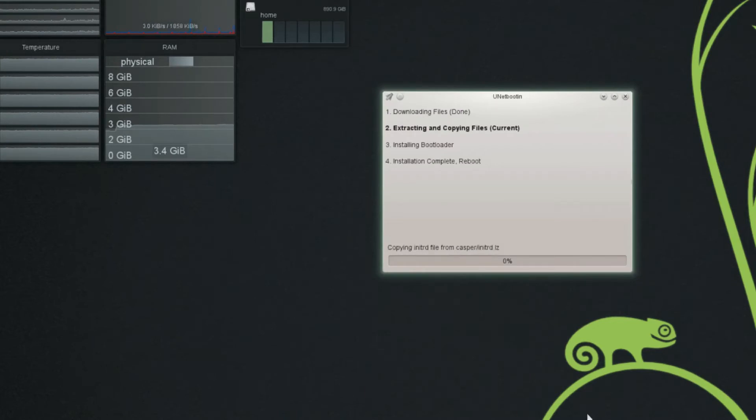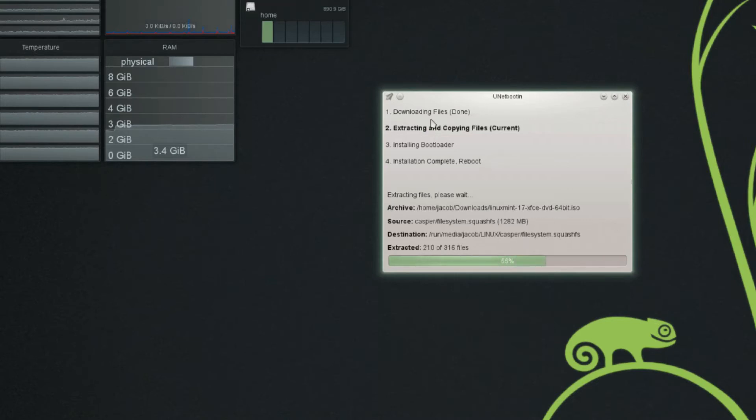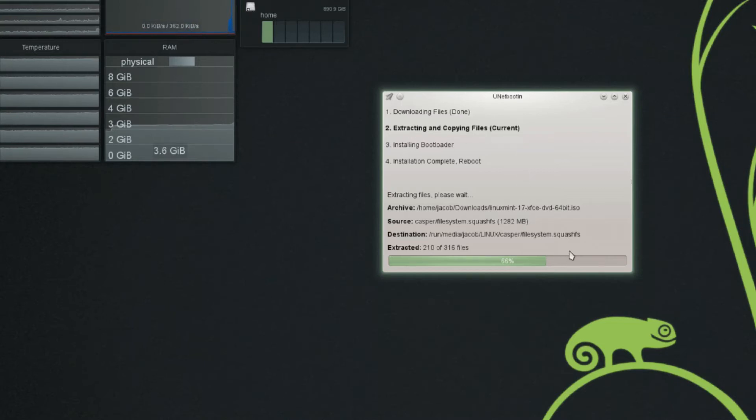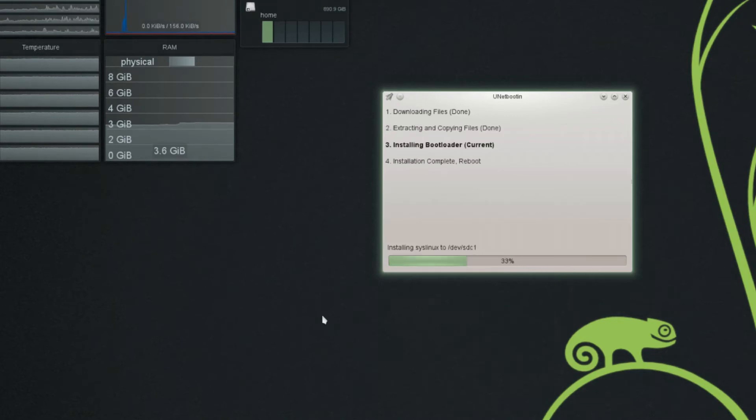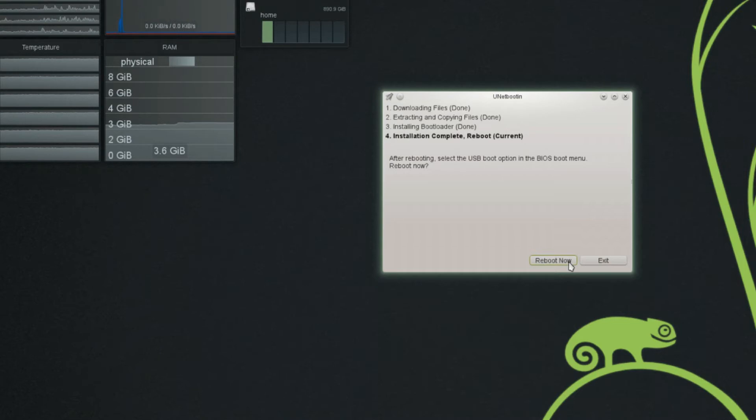And this doesn't take too long. It might take a little bit depending on the size of the ISO file that you downloaded. But as you can see right now, it skipped to downloading files because we were using our own ISO file. Now it's extracting and copying files from the ISO file, from the ISO archive, into the USB flash drive. Next, it will install the bootloader. And that was very quick. And next, we've got installation complete.